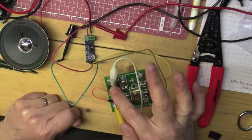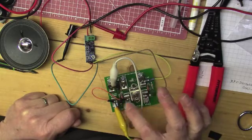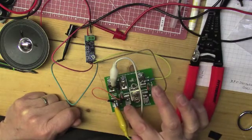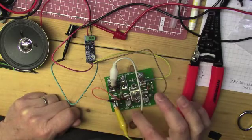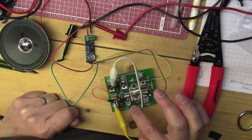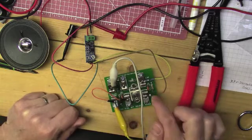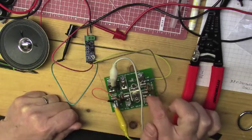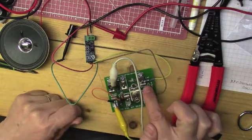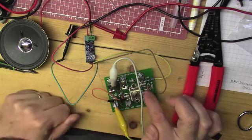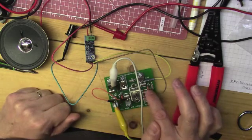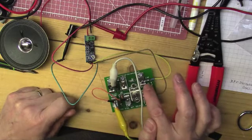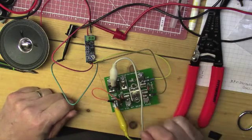And some clip leads to put your antenna on, ground, and then your earphone, which would go between these two. But I'm kind of cheating a little bit because it's difficult to do a video about a crystal radio and just have the little earphone.